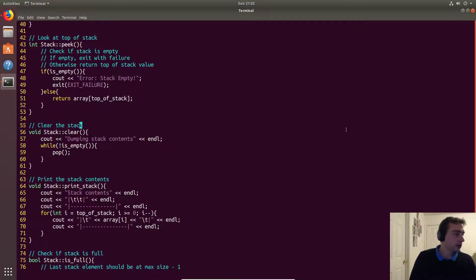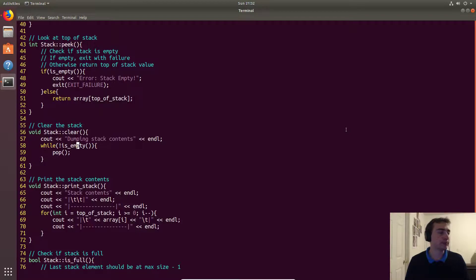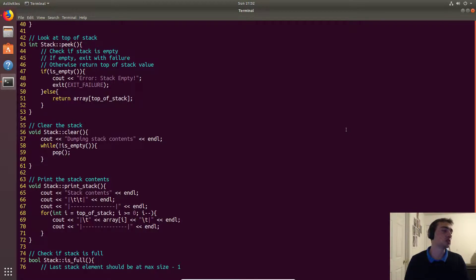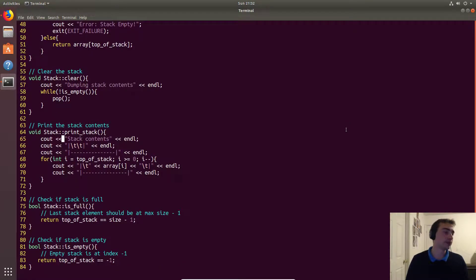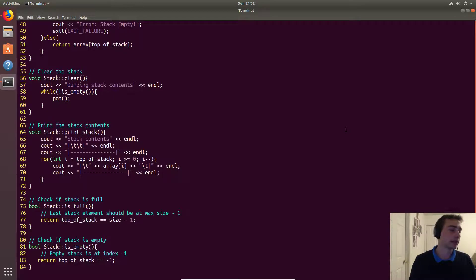Clear is straightforward: while the stack isn't empty, we just call pop over and over. This also handles the case where you call clear on an already-empty stack, because it never enters the while loop. The print stack method prints 'stack contents,' uses some formatting to represent the stack visually, and prints each element starting from the top down to index zero.